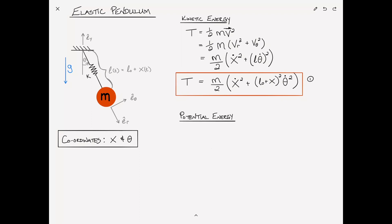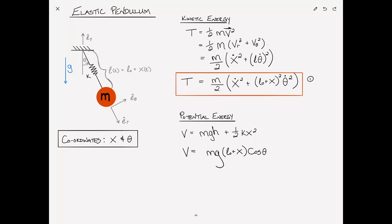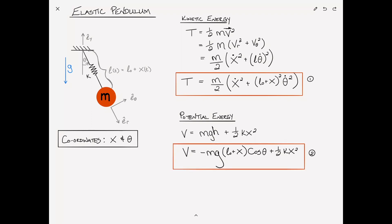Next we move on to finding the potential energy. Potential energy V has two components: one is due to the gravitational potential energy of the pendulum, which is mgh, plus the spring term, one-half kx squared. We can rewrite that as V equals mg times (L0 + x) cosine theta — negative because it's downward — plus one-half kx squared. That is equation 2.